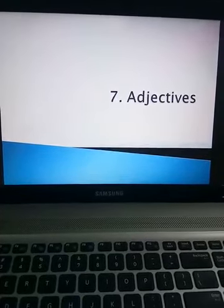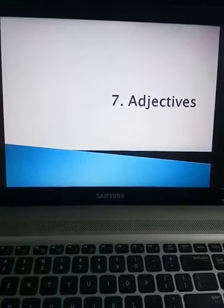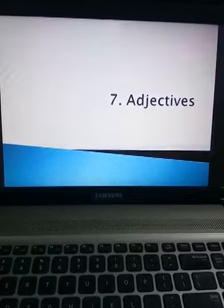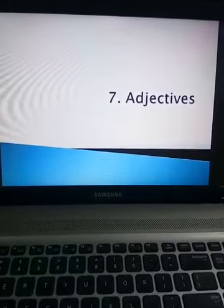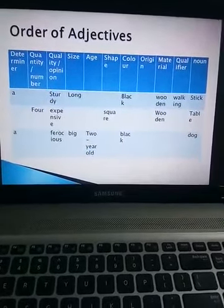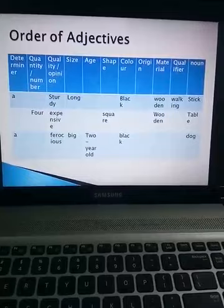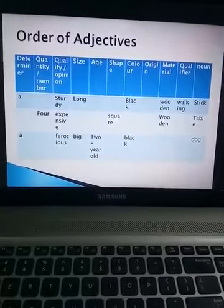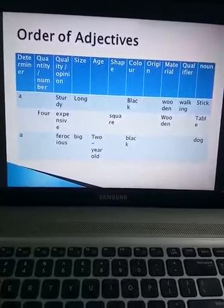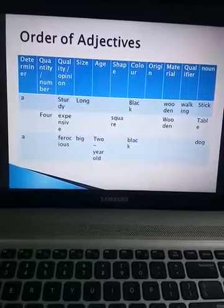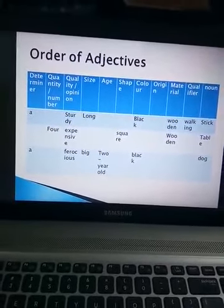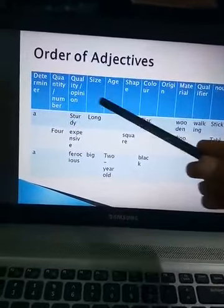Good morning students. This is the continuation video of lesson 7, adjectives. So here, whenever we have more than one adjective given for a noun, then how will we arrange them? The order of adjectives will be in this format.